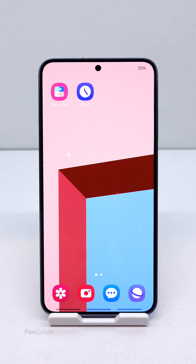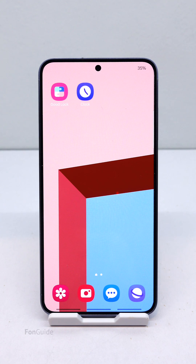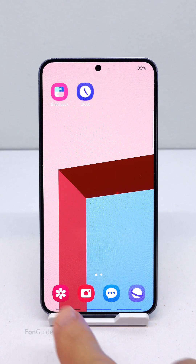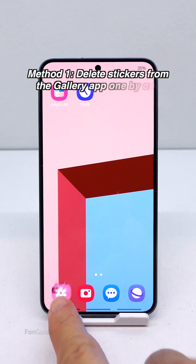You created some stickers with your photos in the gallery app, but after using them you no longer need them and now you want to delete them. Let me show you three methods.